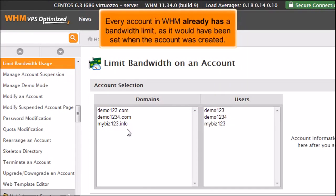Every account in WHM already has a bandwidth limit, as it would have been set when the account was created.